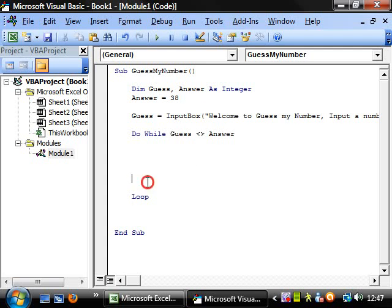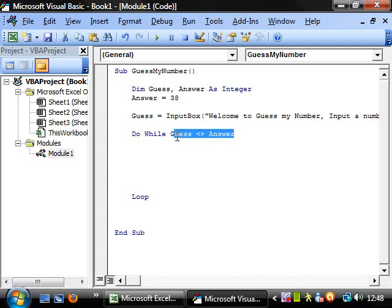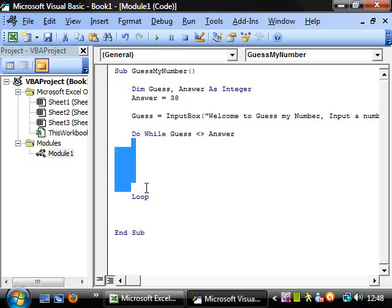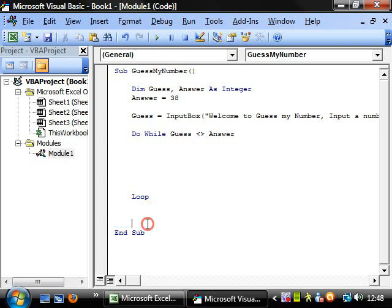Now what this is going to do is do while is going to tell the computer to say whether this is true or false. If this is true, then it's going to carry on with this code. If it's false, then it's going to skip to the end of the loop and it's going to carry on afterwards.